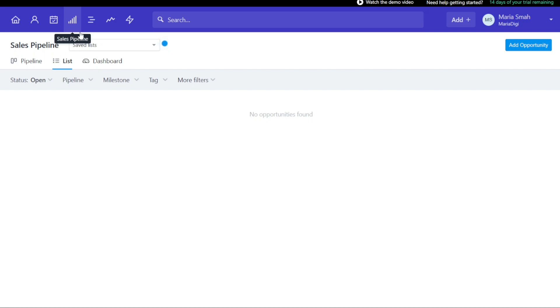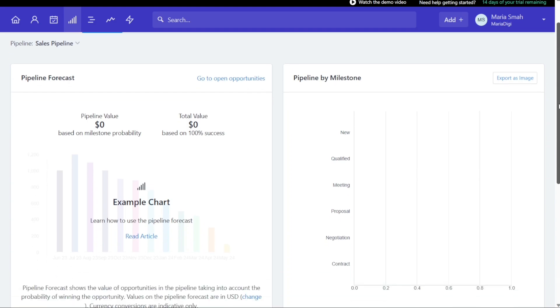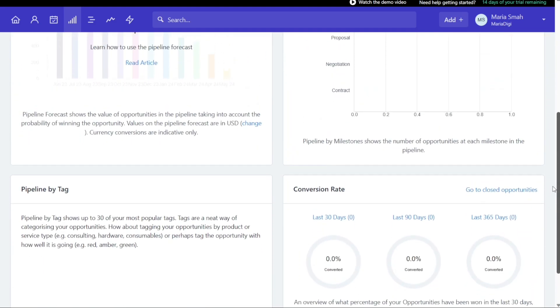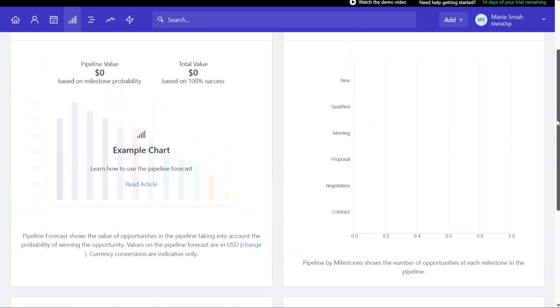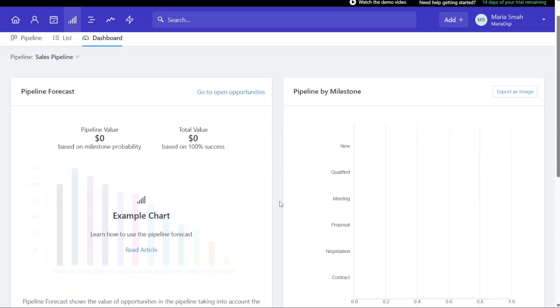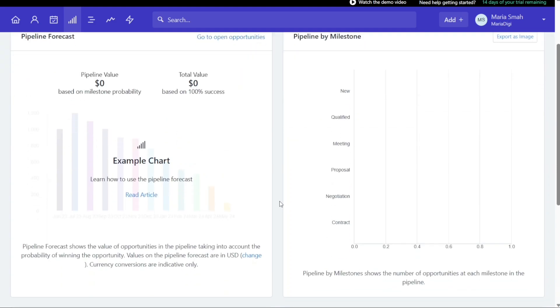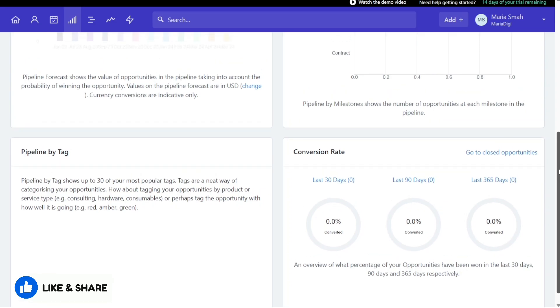The Sales Pipeline dashboard in Capsule CRM can be accessed by clicking on the dashboard icon. It provides an overview of the pipeline's performance through four components. The pipeline forecast shows forecasted sales over time based on the expected value of open opportunities and their expected closed dates. The pipeline by milestone shows the number of opportunities at each milestone in the pipeline. The pipeline by tag displays the top 30 used tags and the number of opportunities in each tag. Lastly, the conversion rate displays the percentage of won opportunities out of all won and lost opportunities in the last 30, 90, and 365 days and allows for easy access to a list of opportunities in each category.